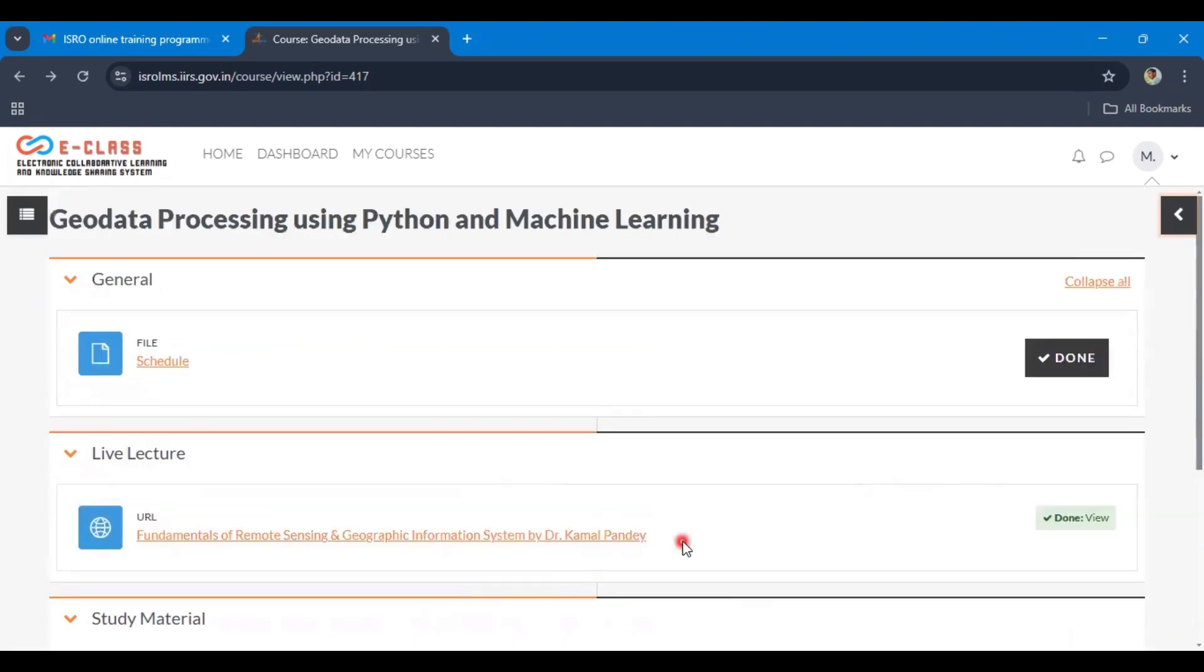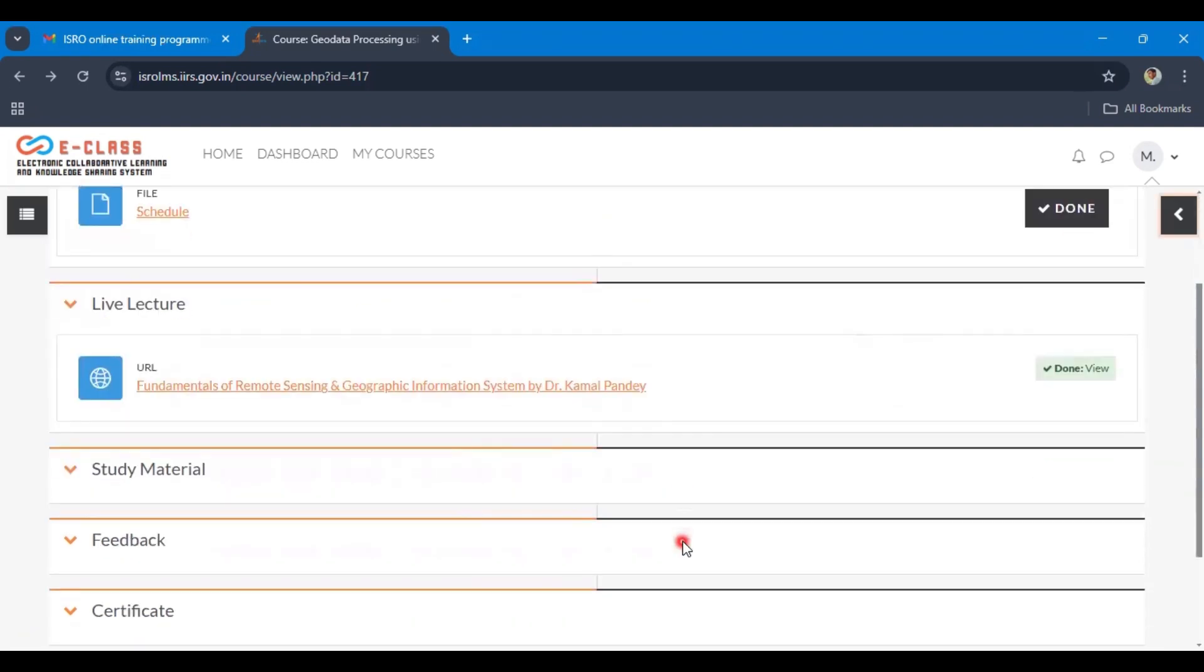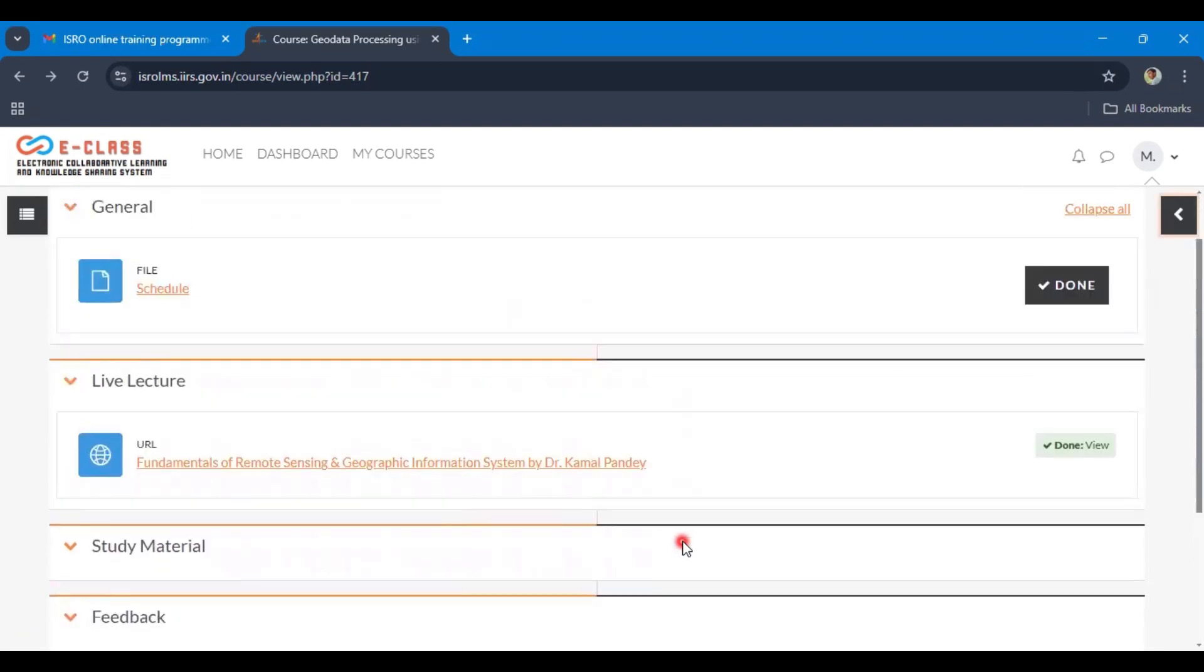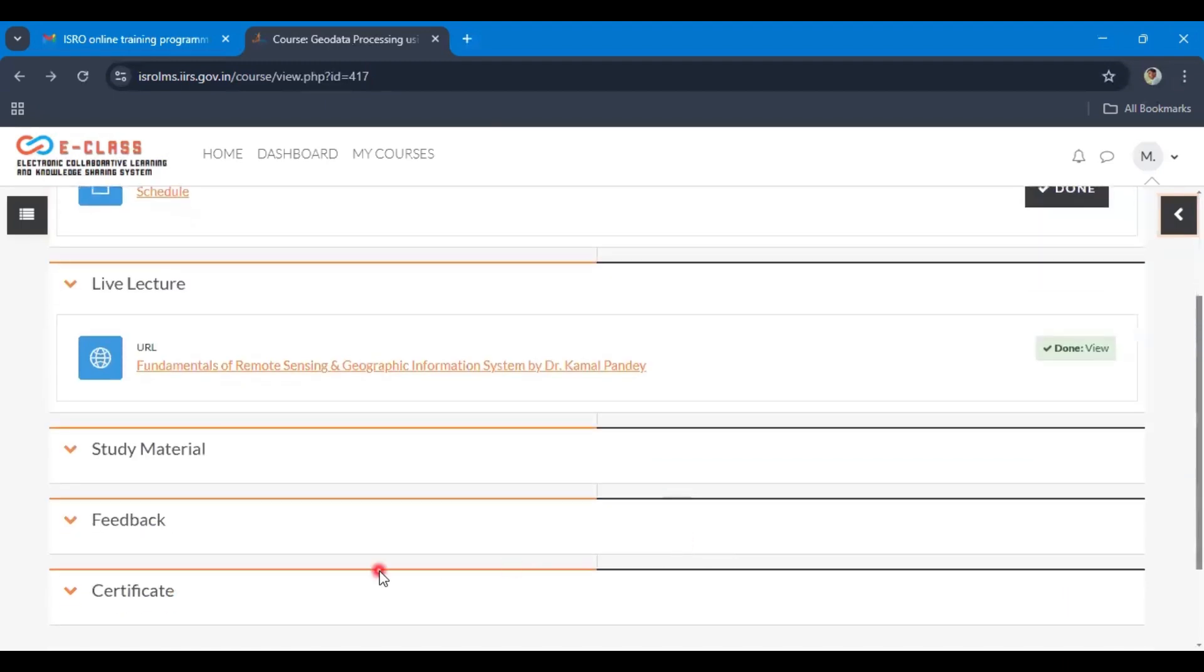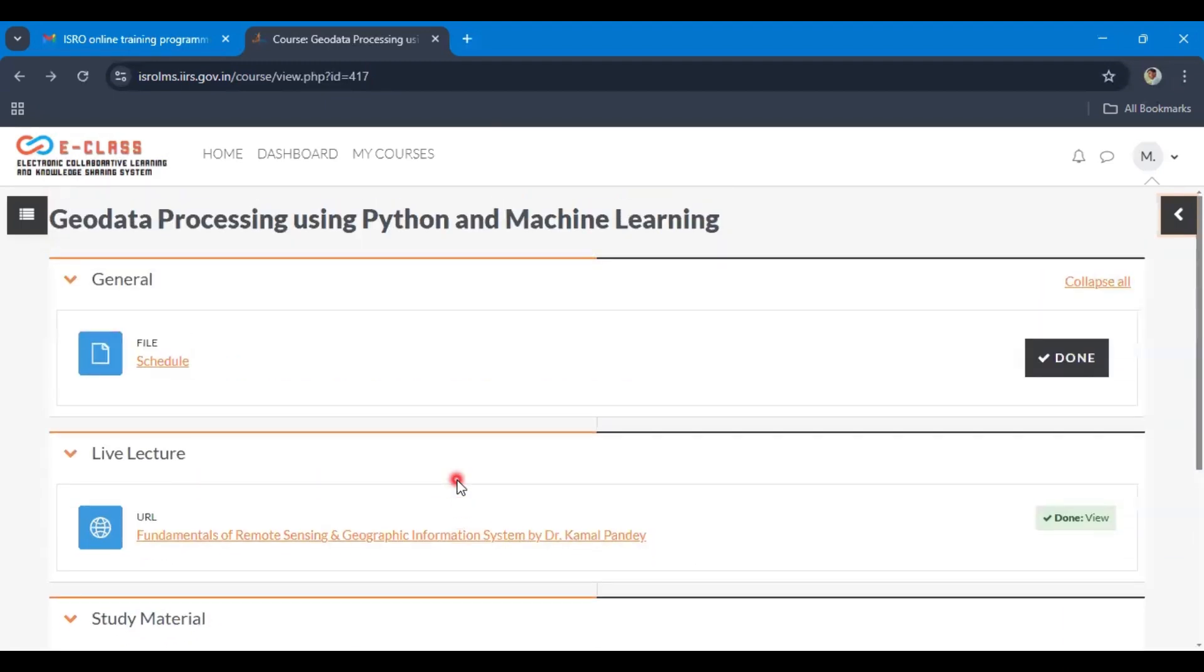One more thing you have to know: the dedication time. You have to increase the dedication time to get the certificate. What is dedication time? Dedication time is the time you spend on this eClass portal.